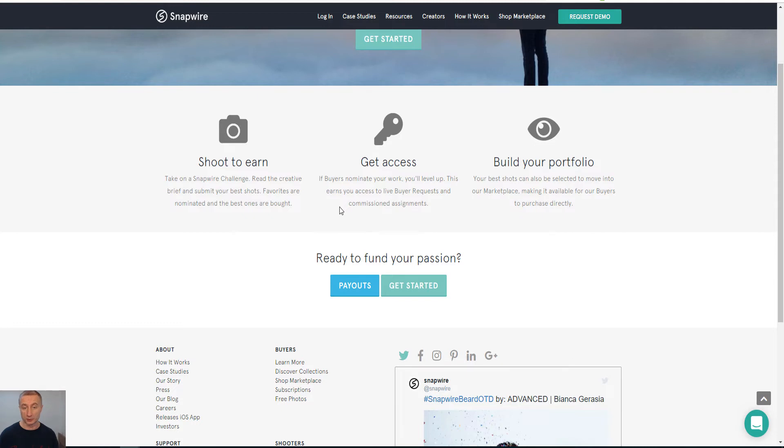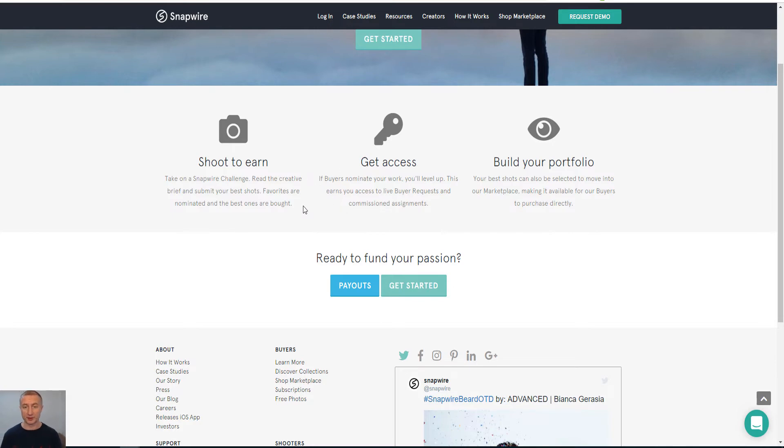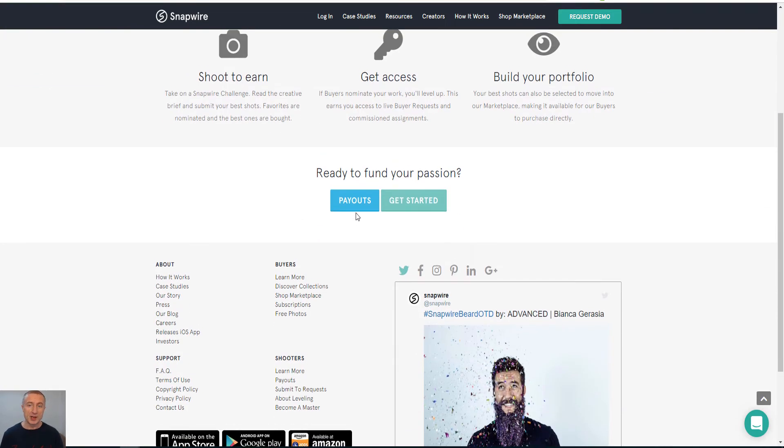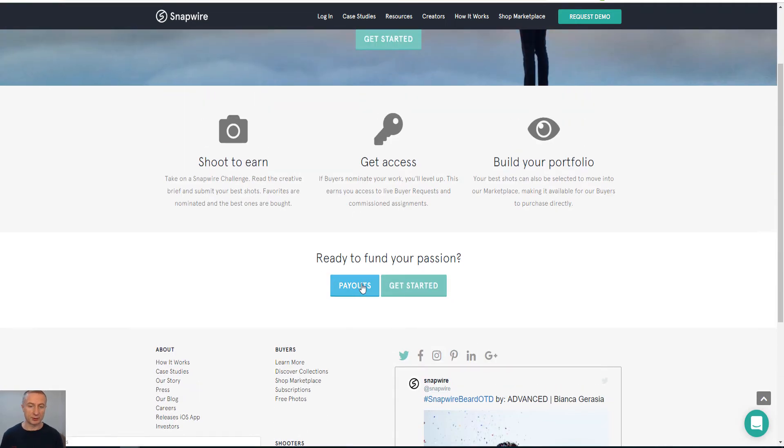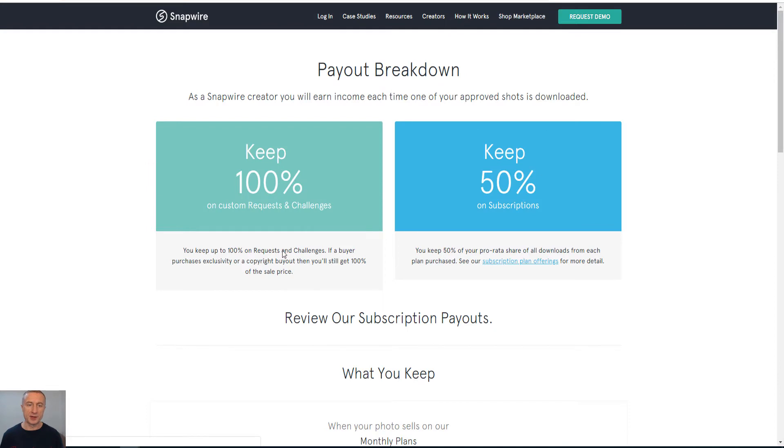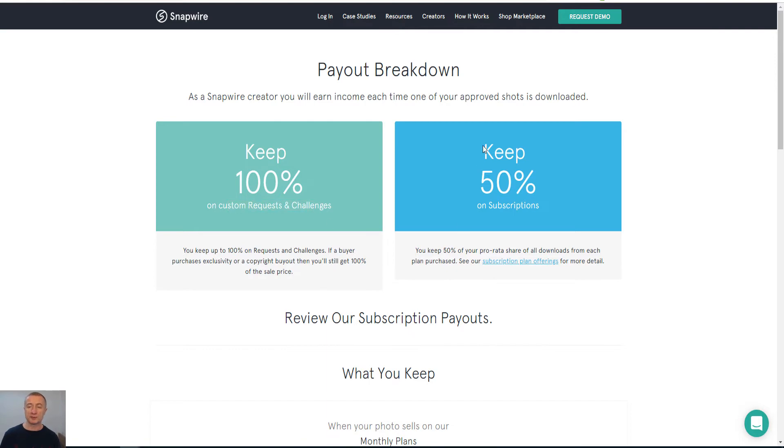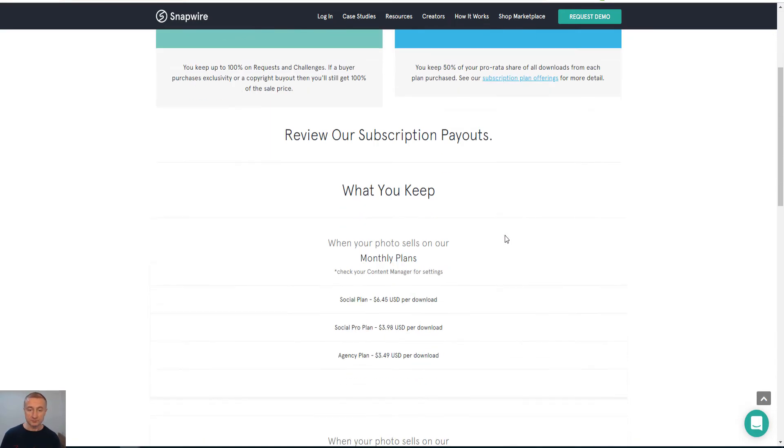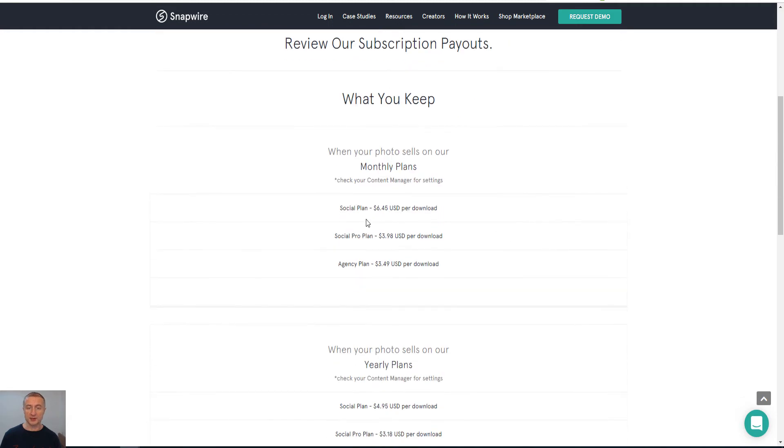You can see here Shoot to Take a Snapshot, Snapwire Challenge, Read the Creative Brief, and you submit your best photos. So they actually tell you more specifically what they want here if you can actually apply for it or not. So we can have a look at the payouts here. You get actually 100% if there is a custom request and you fulfill that, otherwise you keep 50% on the subscriptions.